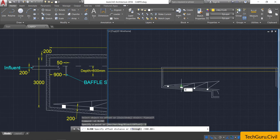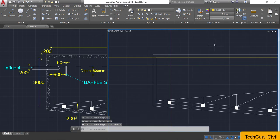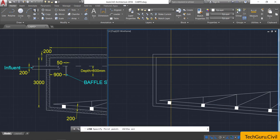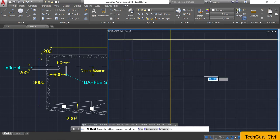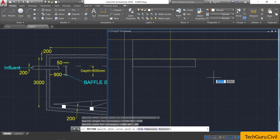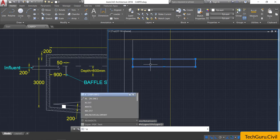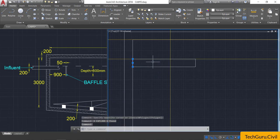Select the second line and click this side. Change the property to by-layer. Select the rectangle option, click here, type D and Enter, and provide the dimension of 1500 by 200 mm. Select this rectangle and explode it by pressing X and Enter. Then select the two unwanted lines and delete them.